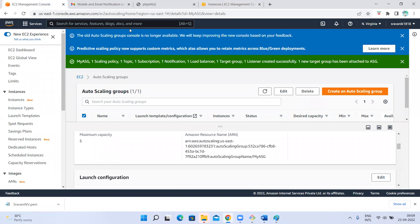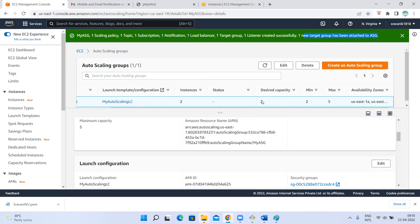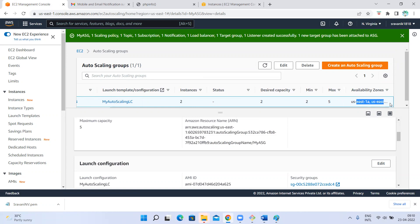It's saying the old console is not supported — these are just informational warnings. It is saying: my auto scaling group, one scaling policy, one SNS topic, one subscription, one notification, one load balancer, one target group, one listener created successfully. One new target group has been attached to our auto scaling group. With a single shot, it created everything. The settings show: desired state two, actual two — both matching — minimum two, maximum five. It has been created in US East availability zones.